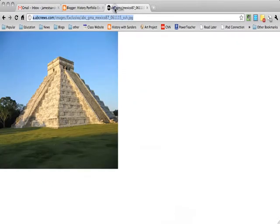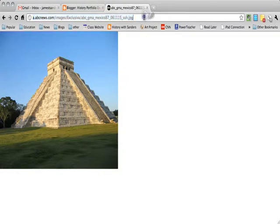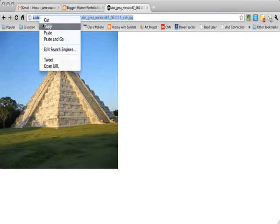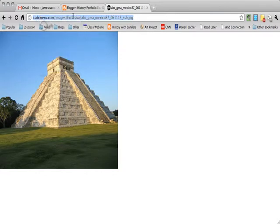Here I found this great picture of the Mayan ruins. So what I'm going to do is select the URL at the top, right click, and copy that URL.